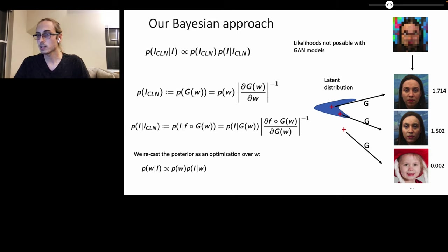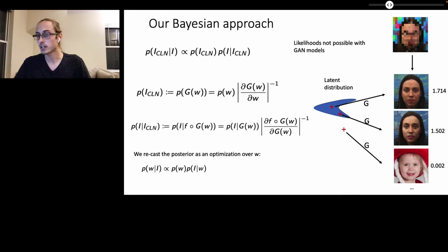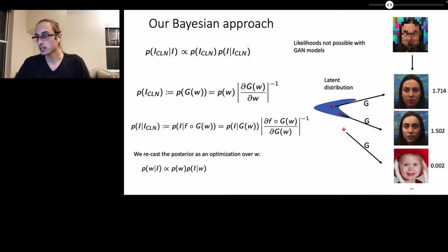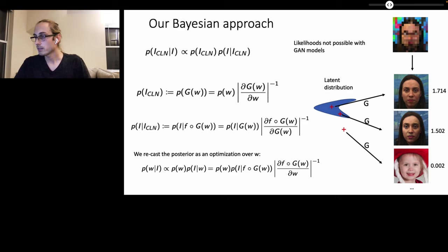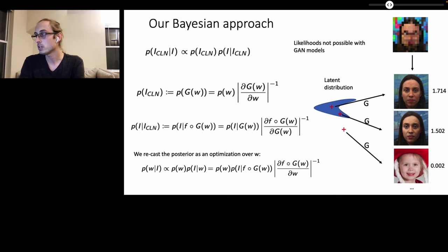Therefore, we consider the posterior as an optimization over W. So we have the posterior over W given the input image I, where W is the latent vector, is proportional to the prior over W times the likelihood of observing image I given W. And this is equal to the prior over W times the likelihood model of I given F composed with G of W times the inverse Jacobian determinant of F composed with G of W.